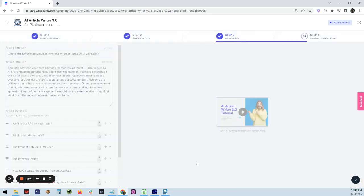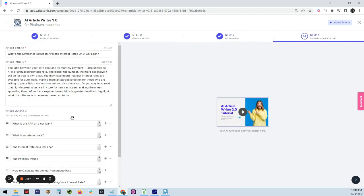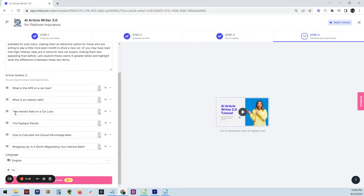I like this one here. This one here gives you a lot more explanation of the interest rate on a car. It basically breaks it all down. So now we're going to click generate ideas.